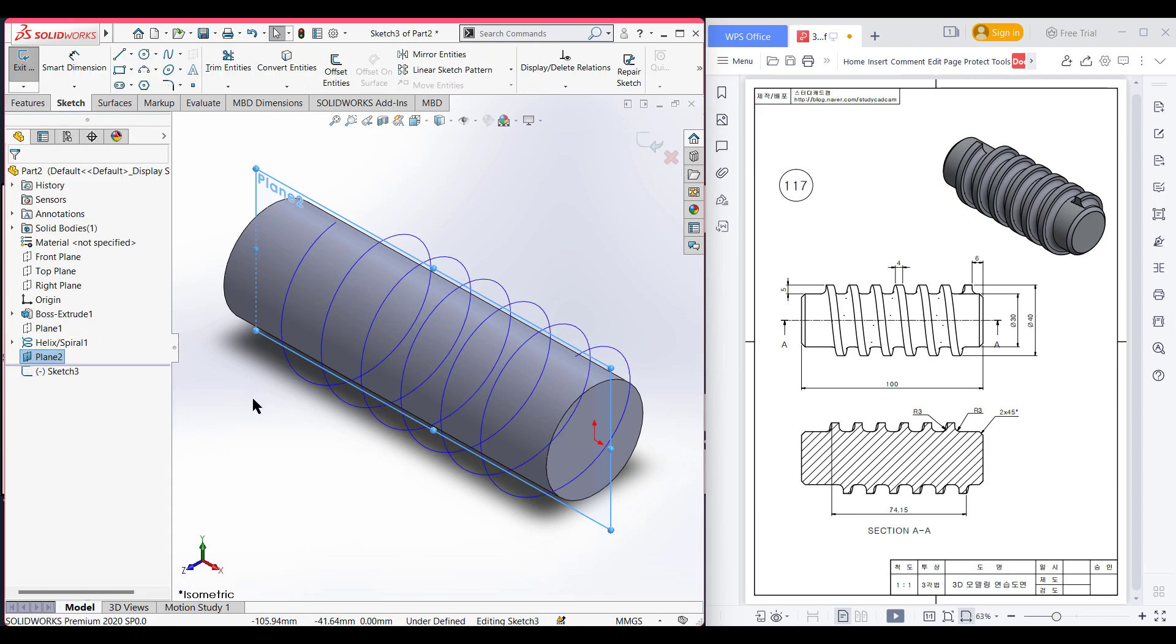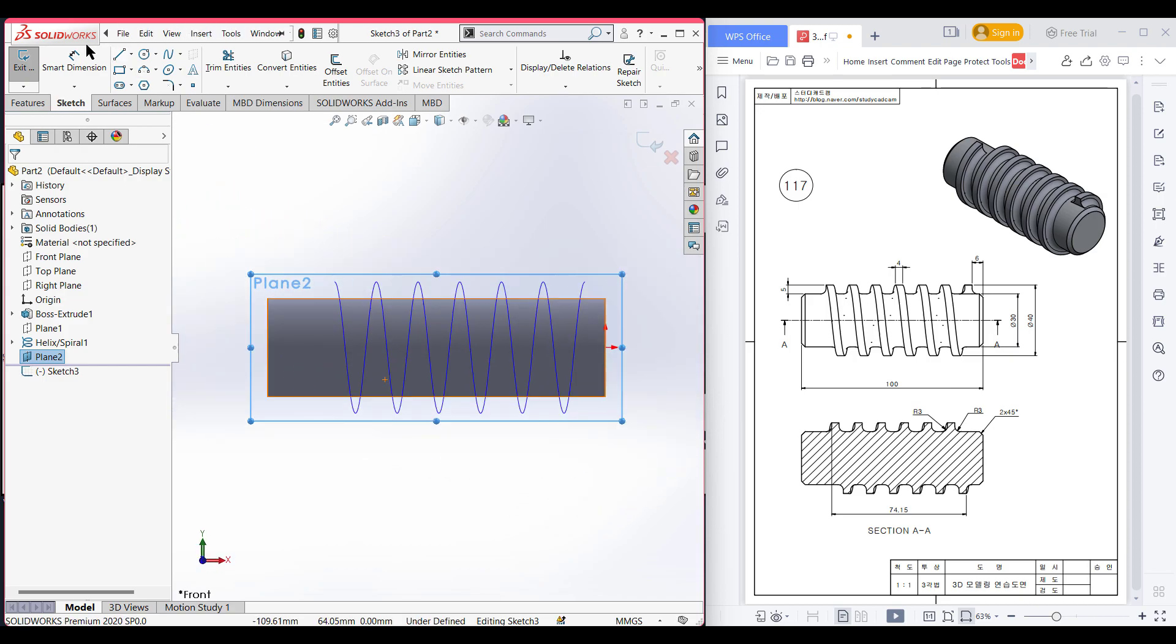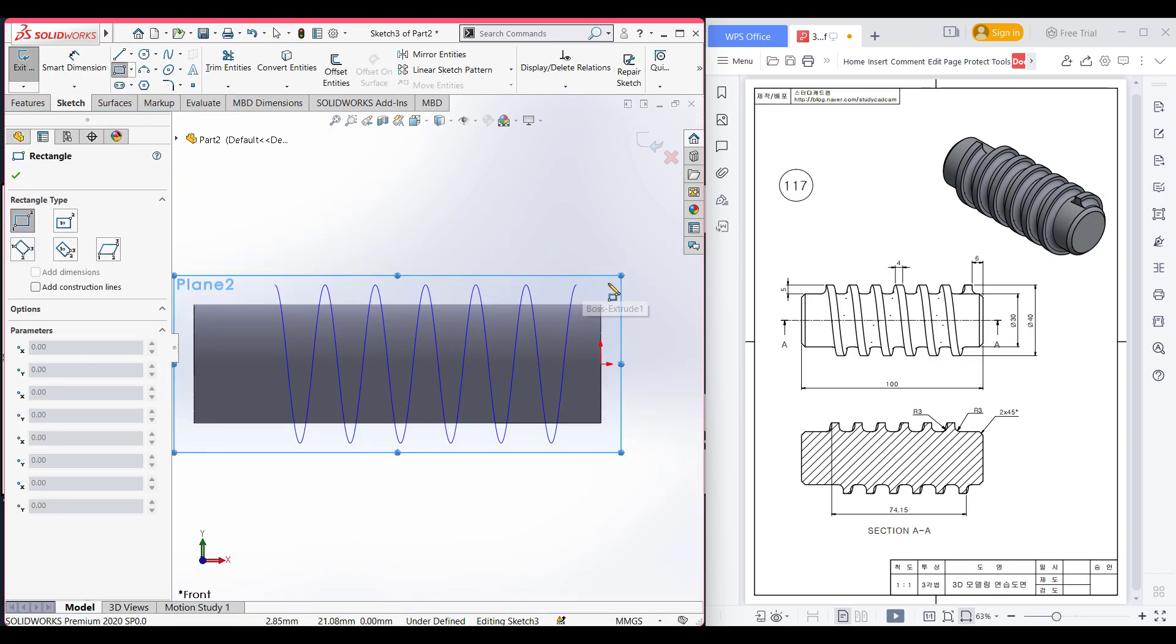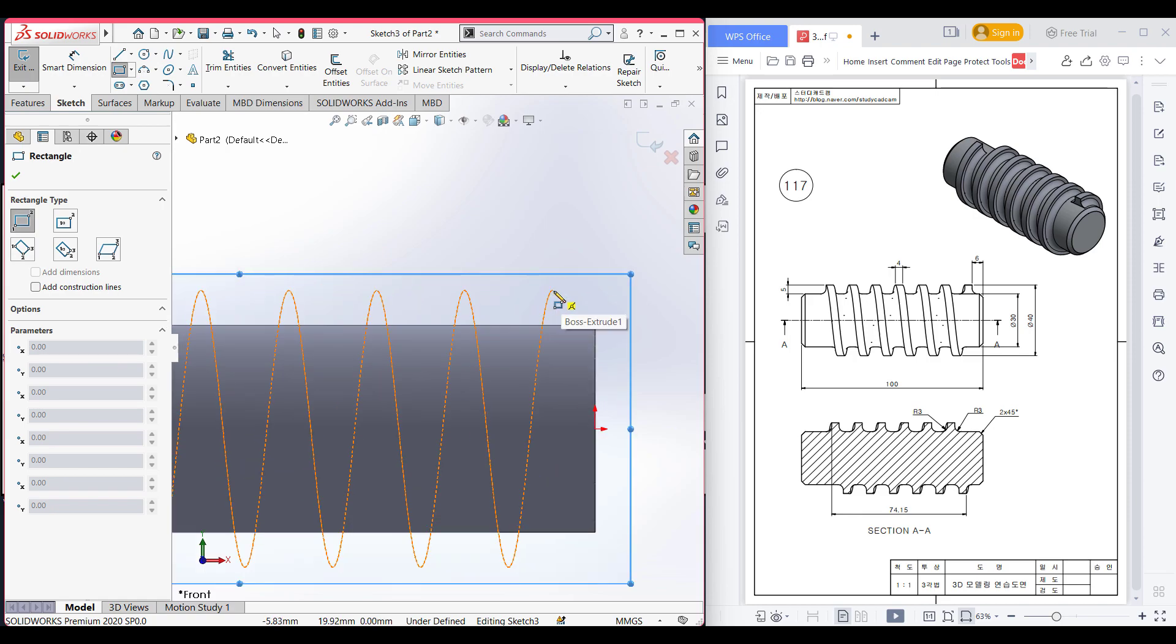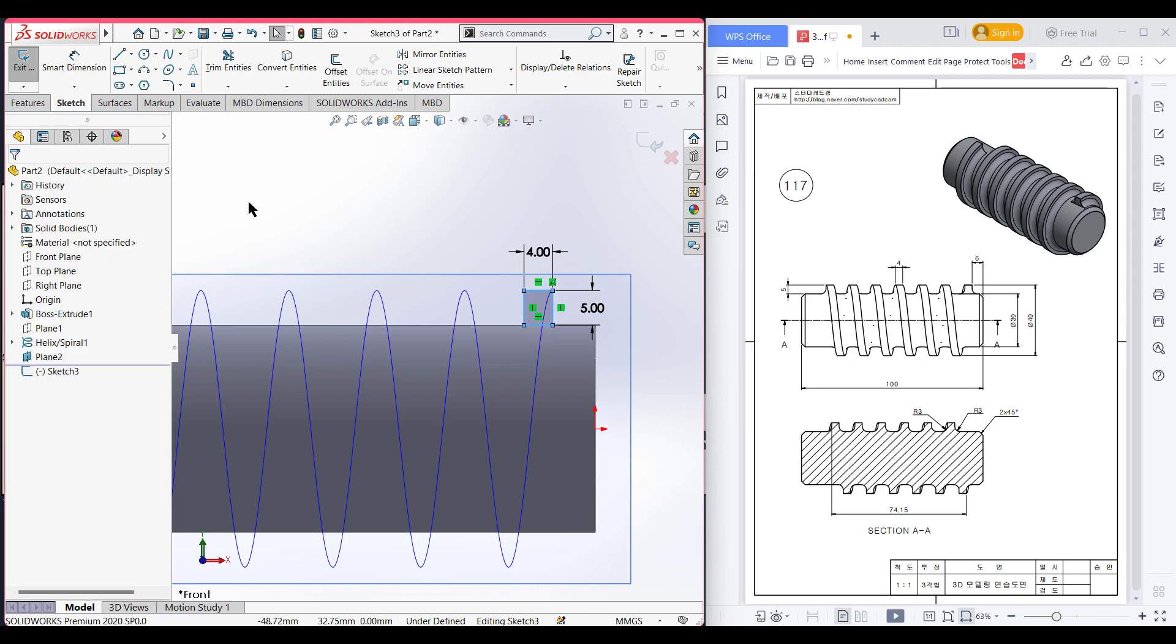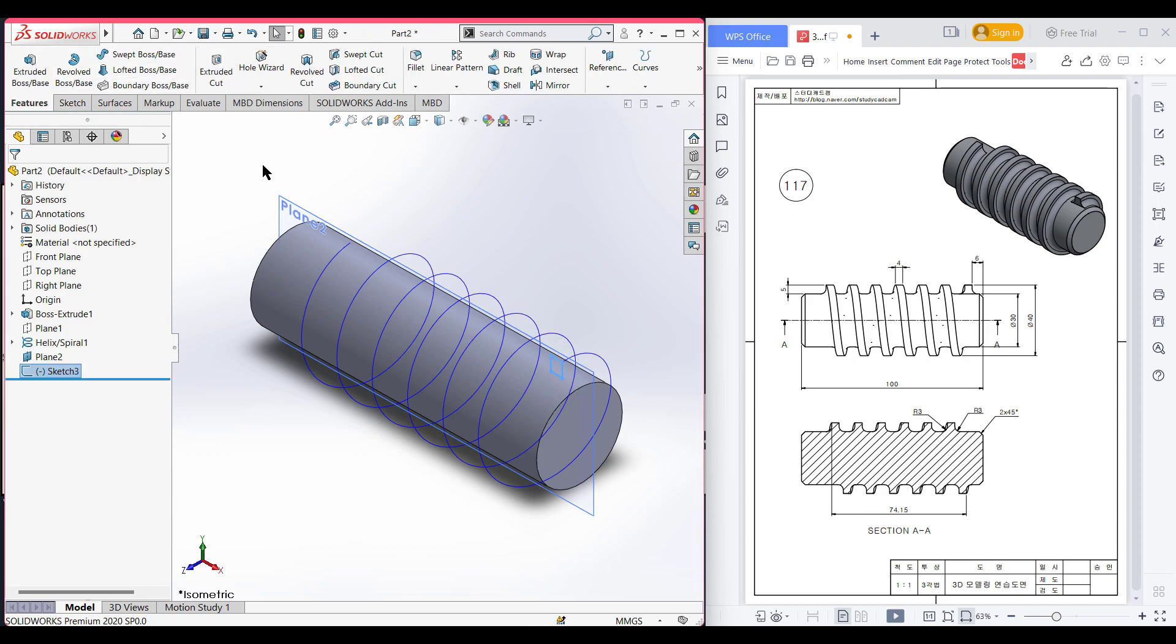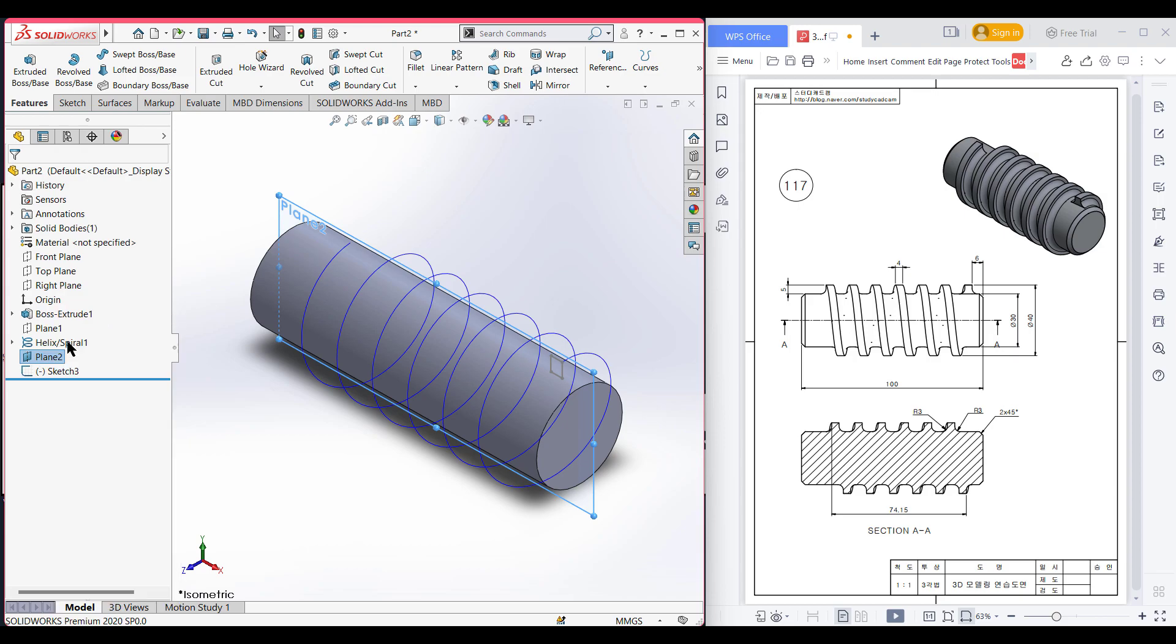Now normal to it for a better view. Now select corner rectangle, now place your corner rectangle to this point and dimension it to 5 by 4 unit. Now press OK, now isometric it, now exit sketch. After that you can now hide this plane also.